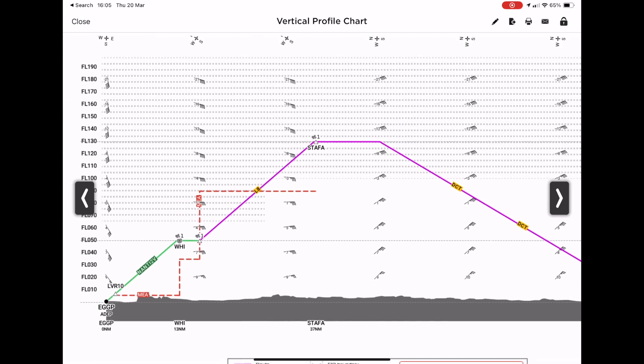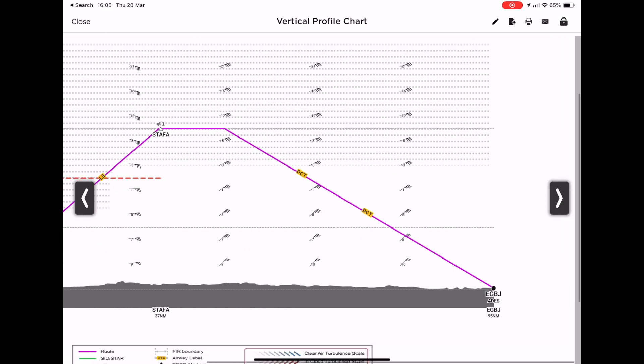One particularly interesting part of the briefing pack is the icing chart - it shows the typical climb to flight level 130, heading towards Staffa, then the descent. Grey markers indicate the likelihood of icing at particular levels - the darker the marker, the higher the probability. At flight level 130, if entering cloud or visible moisture, there's a possibility of icing. The aircraft is certified for flying in known icing, so that's not necessarily a problem. That's a rough and ready overview of how I plan a trip to a UK destination - thanks for watching.